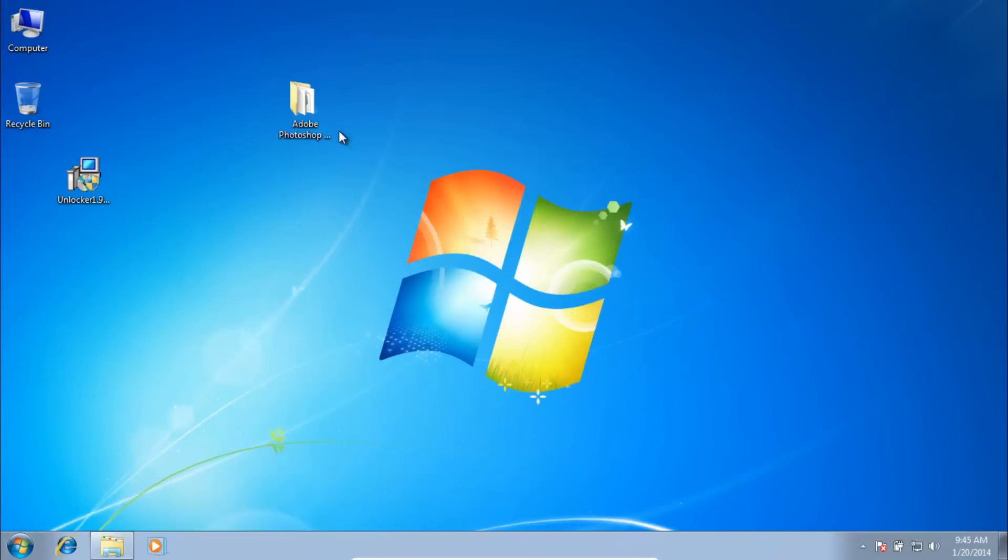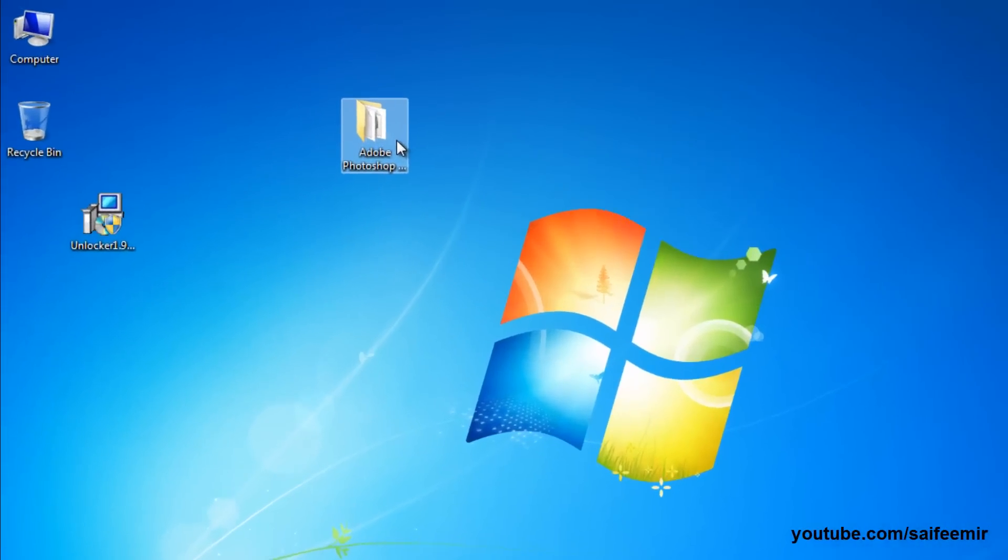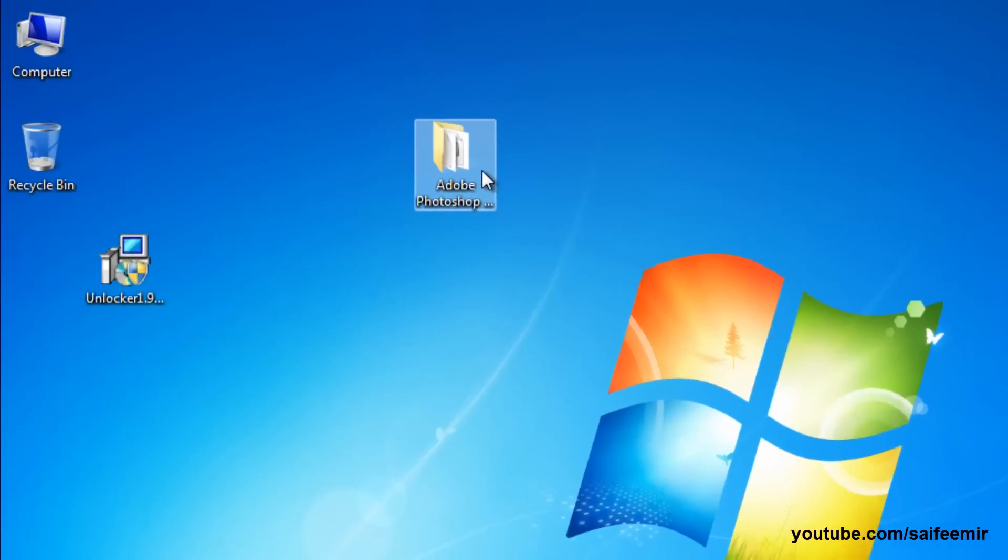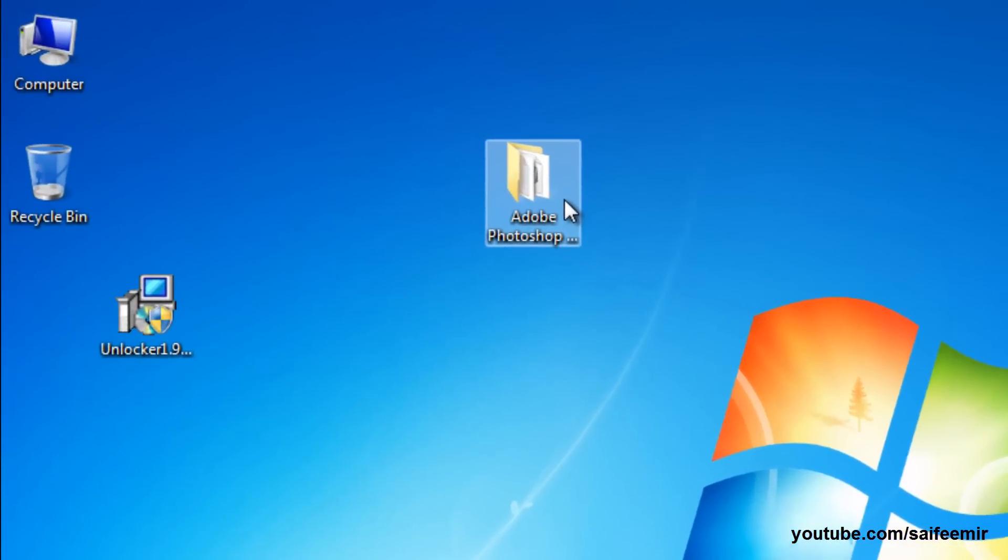Hello and welcome back with another video. Today I'm going to show you how to delete a file or folder that you are unable to delete because that file or folder is being used by another hidden program of which we are unaware.